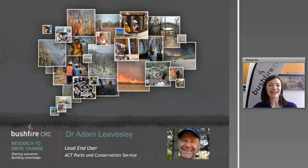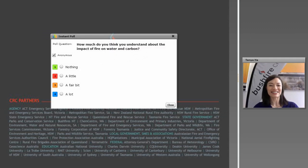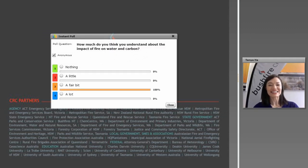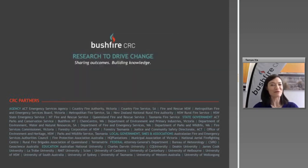That's all we've got time for. Thank you, Adam. Before we finish, we're going to revisit our earlier poll to see how our knowledge has changed. Tell us: how much do you think you understand now about the impact of fire on water and carbon? It's concerning that someone said 'nothing' given no one said nothing at the start. But we're delighted to see the bulk of the responses move towards knowing more, which hopefully means we've all learnt something today.